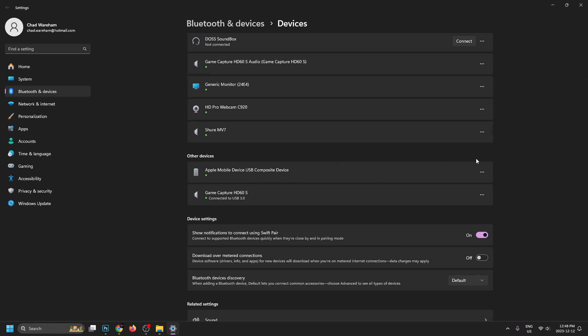Now once you've done that, it should ask you if you want to allow your computer to connect to your device. And we're going to go ahead and press allow on the phone.